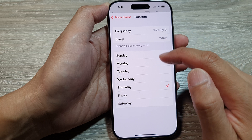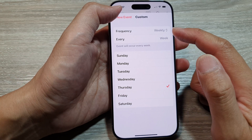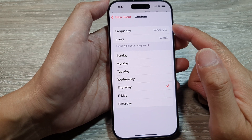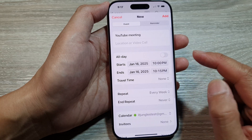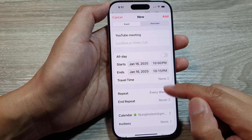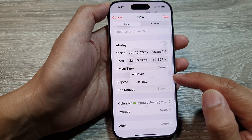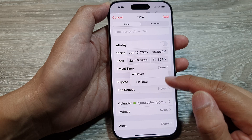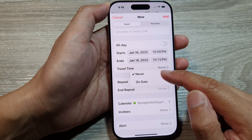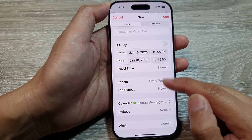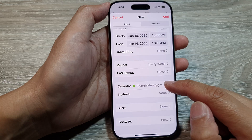With the custom frequency you can set it to every week on every Sunday, every Wednesday, and so on — your own custom schedule. Next is End Repeat, where you can choose when the repeat will end, or set it to never.